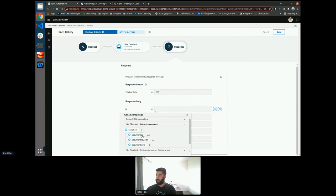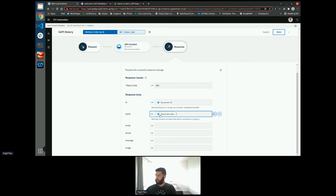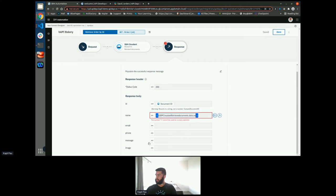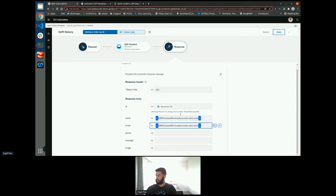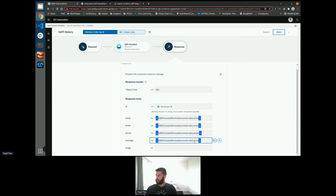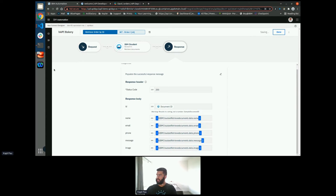Then within here, edit expression and get the document data. So dot name, email, phone, message. And that's my read endpoint. So already significantly quicker than if I'd had to do this manually.